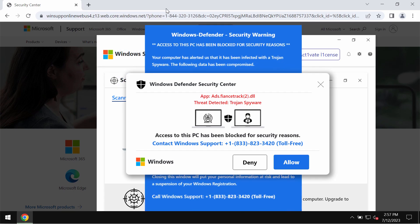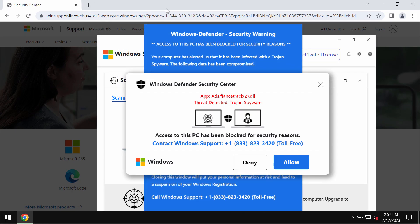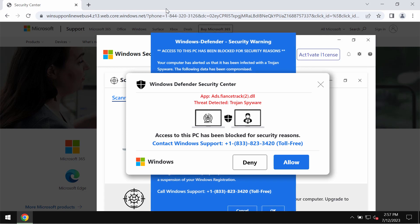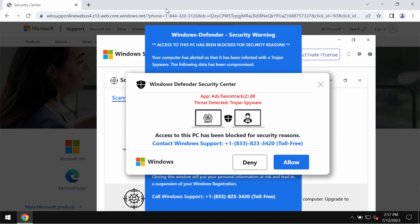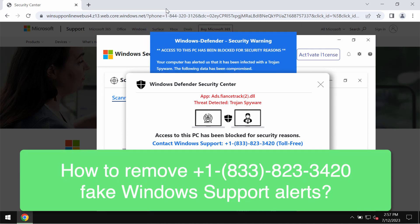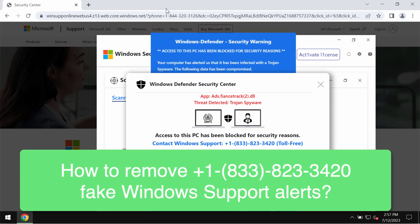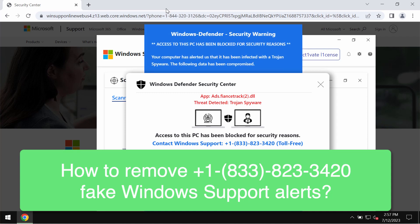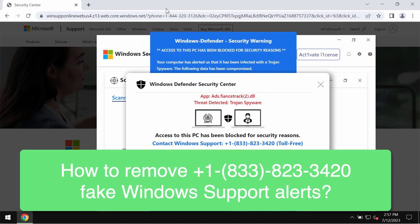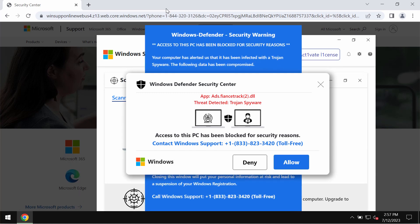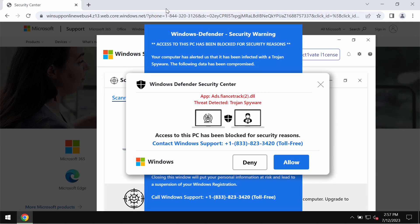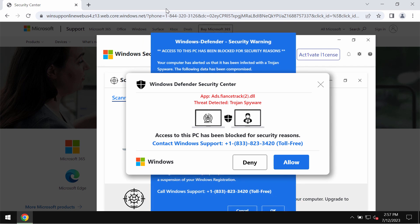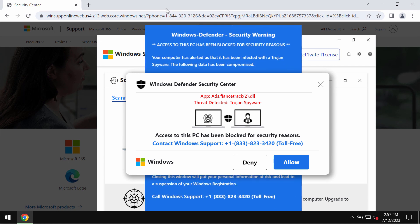My video tutorial will provide you with help to get rid of the fake Windows support alerts that quote this fake Windows support number +1(833)823-3420. This is a fake and really deceptive number.